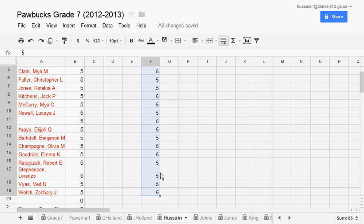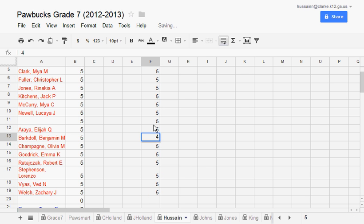Then I can go back and make changes if I need to for any students that did not earn five Paul bucks.